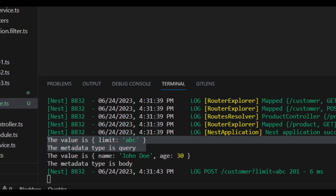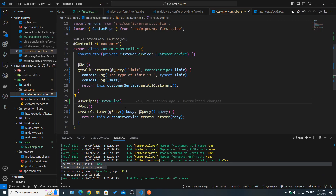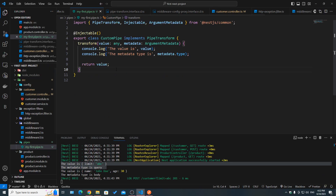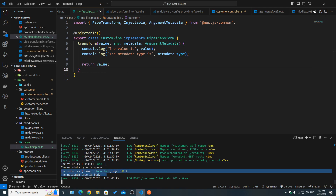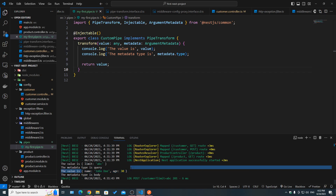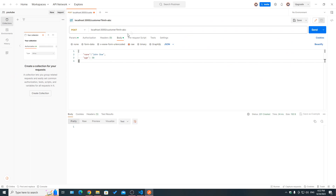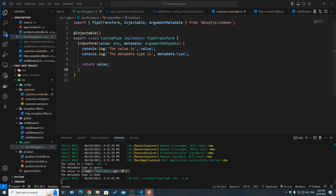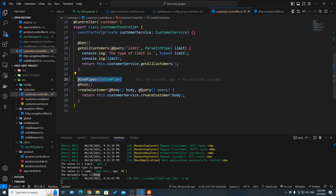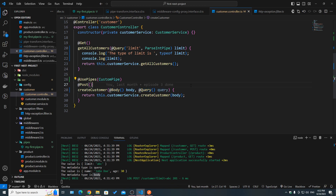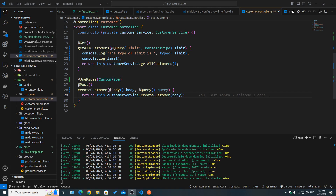We can see that we actually entered the pipe twice. First, the value is 'limit=abc' from the query, and the metadata type is 'query'. The second time, the value is the body object with name and age, and the metadata type is 'body'. So the custom pipe was called twice — once per argument. This makes sense because binding the pipe at the method handler level means it executes on every argument: @Body and @Query both.